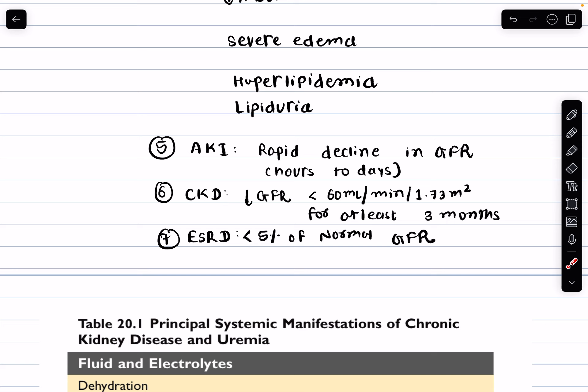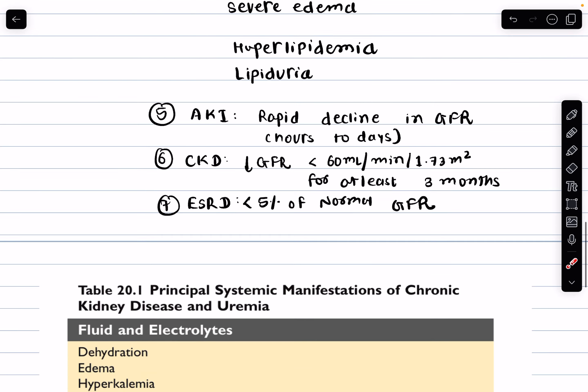Chronic kidney disease is defined by a GFR of less than 60 mL/min per 1.73 square meters of body surface area for at least three months. It is a progressive condition that can lead to serious complications if not managed properly.